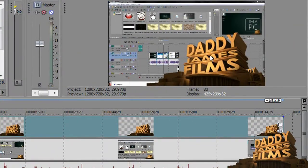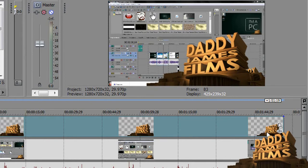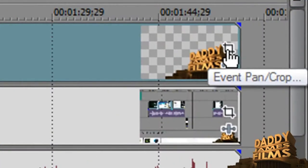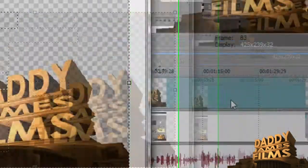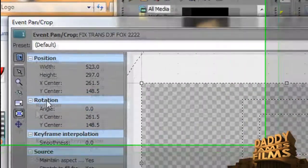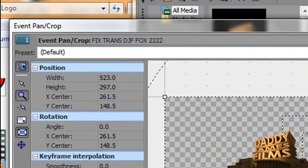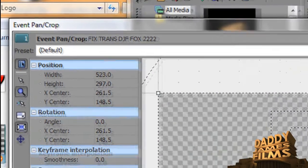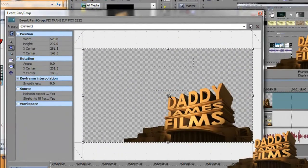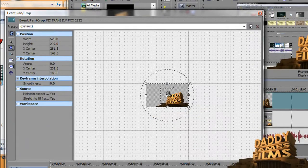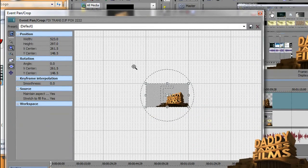Now you might notice the watermark is pretty big. All you have to do is go over here to event pan and crop, click on that, and then click on the zoom effects tool and right-click that way it will be a lot smaller and easier to resize.